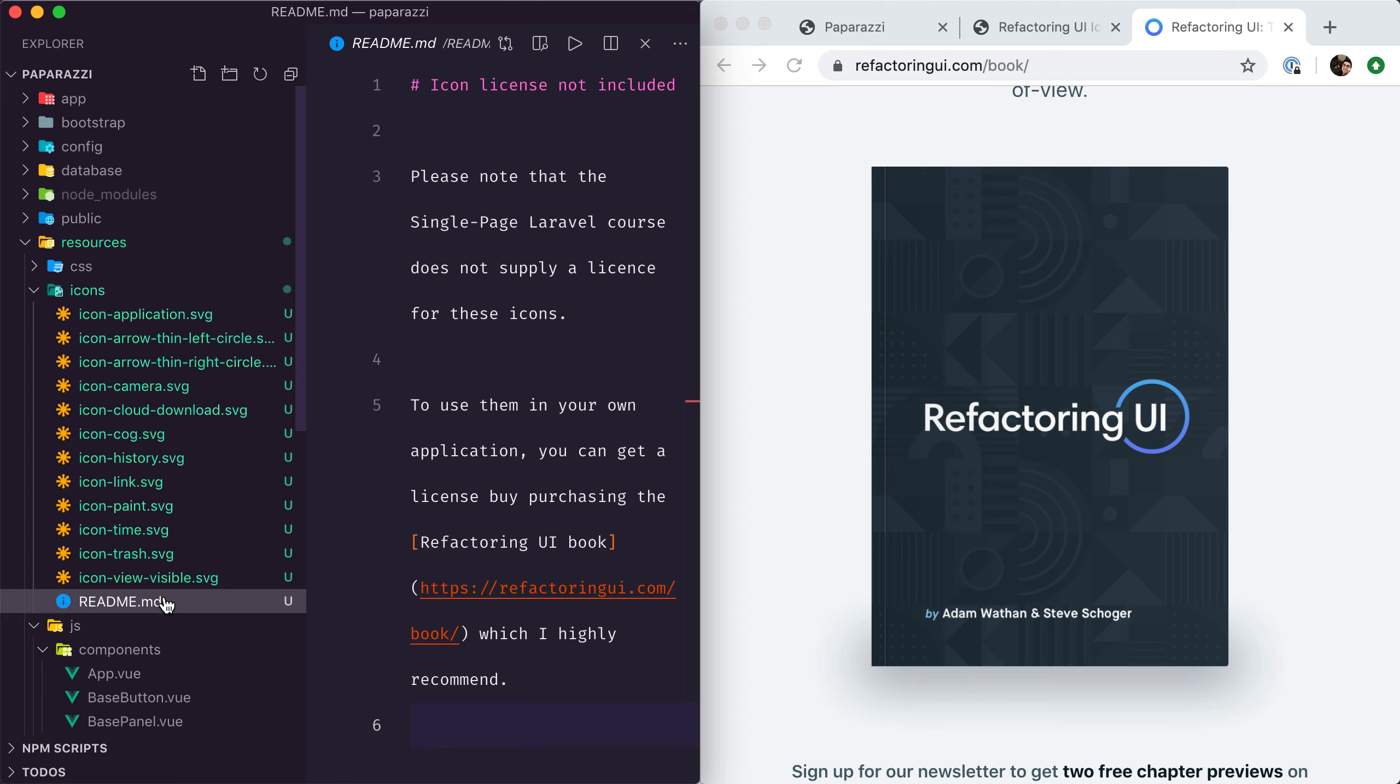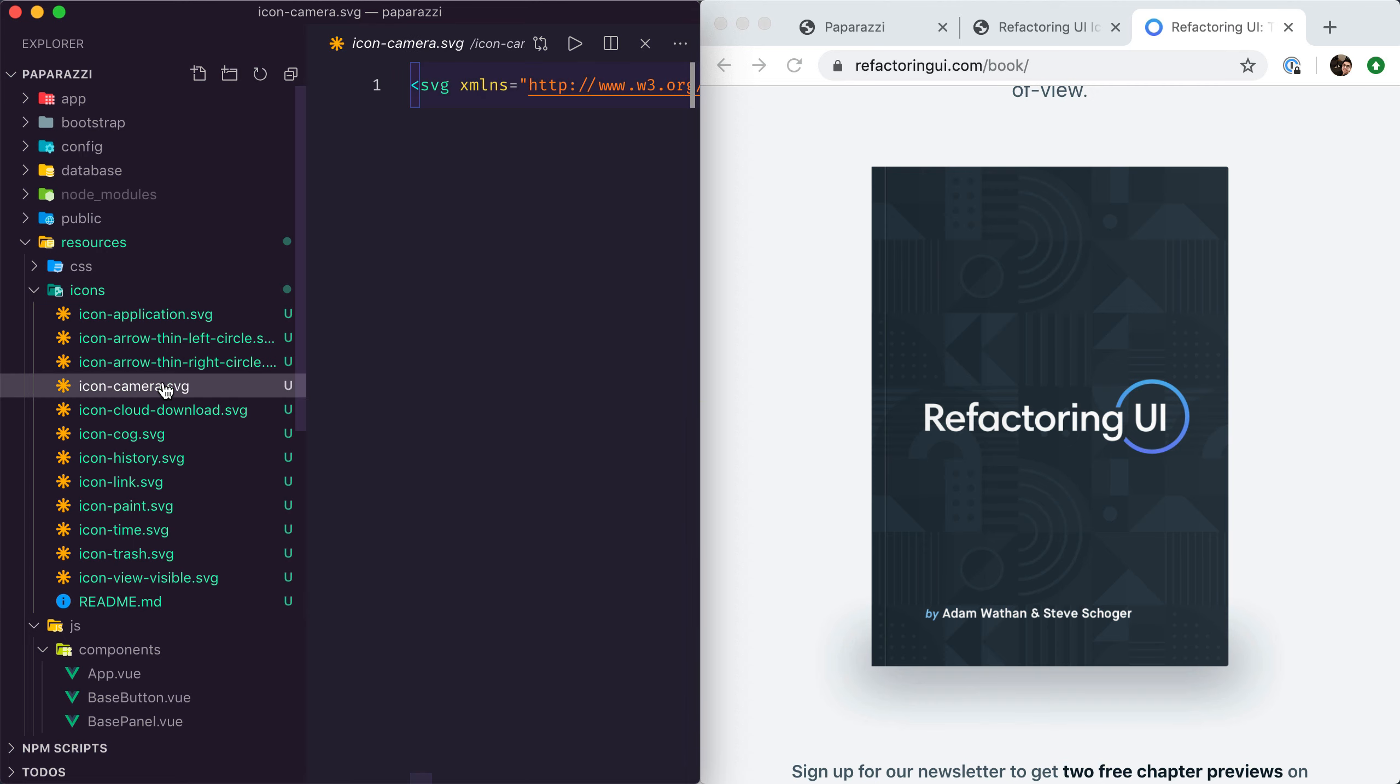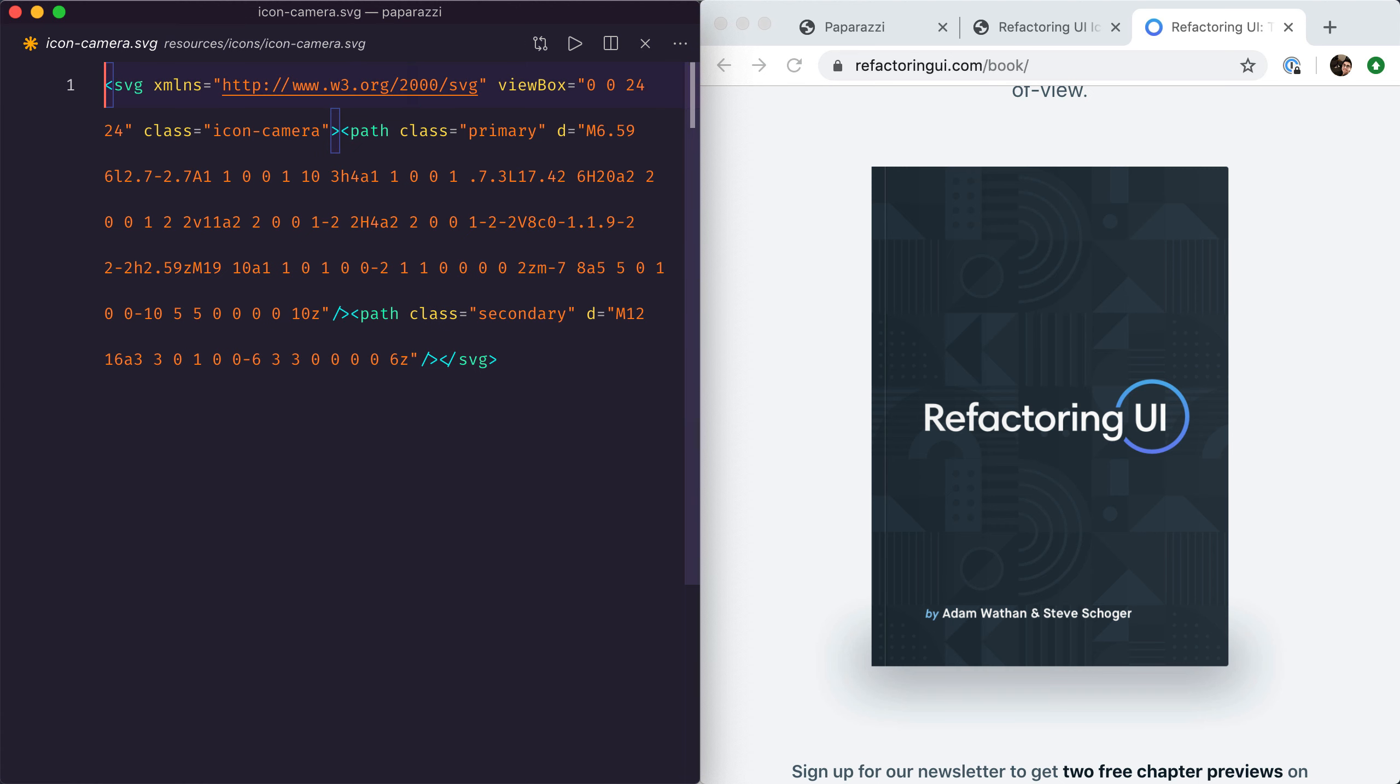The way these icons are provided is very simple. Let's have a look at the camera for example. As you can see, they are distributed as inline SVG tags, so all we need to do is copy paste them in our projects.